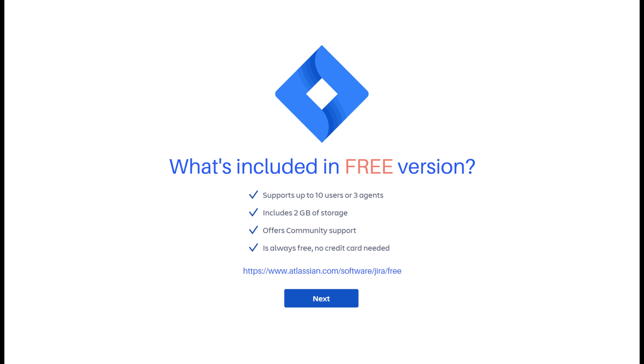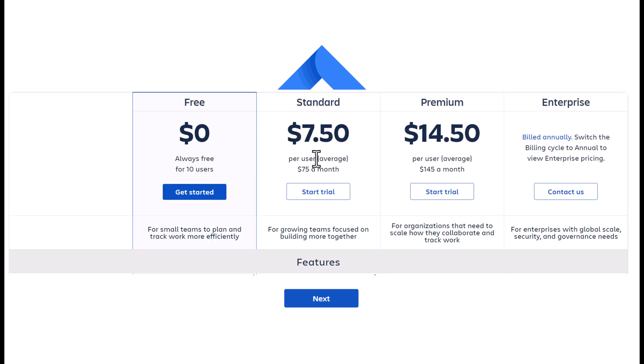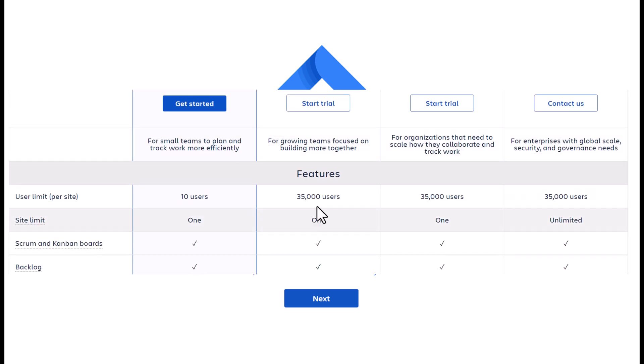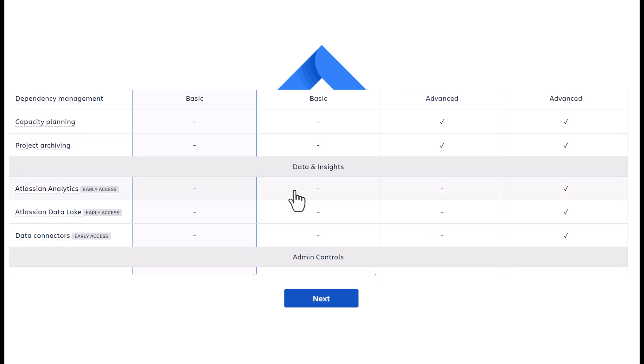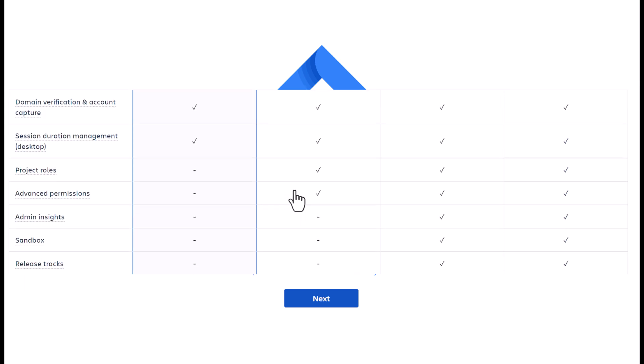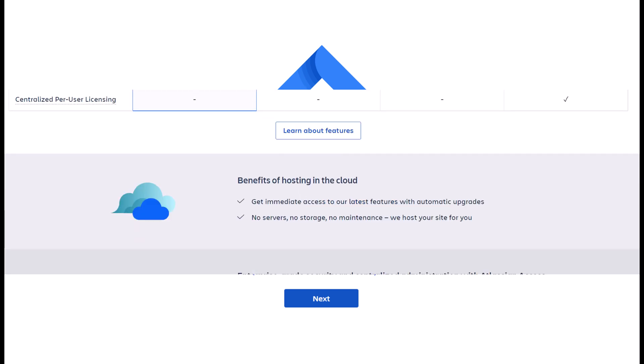For more details on what's included in the free edition of JIRA, head to atlassian.com/software/jira/pricing, which includes all the details of features included, limitations, and what is the comparison between the free version and the next version such as standard.